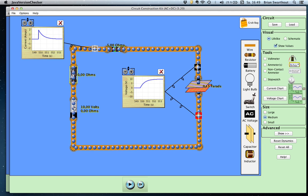To summarize: the current shows an exponential decay back to zero, while the voltage across the capacitor shows an exponential increase to the maximum voltage. You can see in the graph that it takes time for the charges to reach the capacitor — it takes time for the capacitor to become fully charged, and the graph clearly shows that charging time.